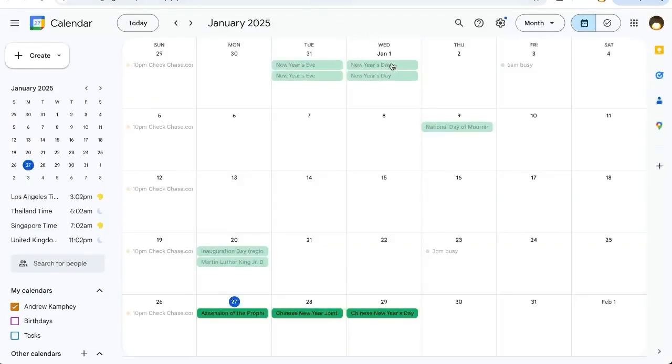It's creating January 1st, 8th, 15th, 22nd, and 29th, and it's going all the way through the entire year.